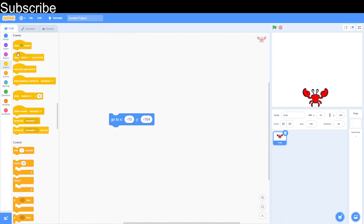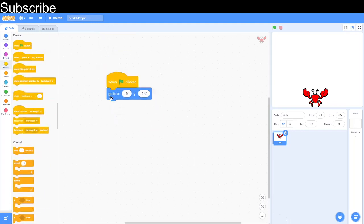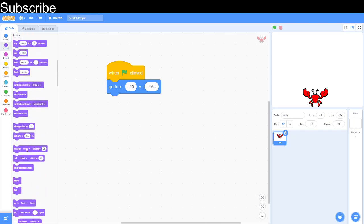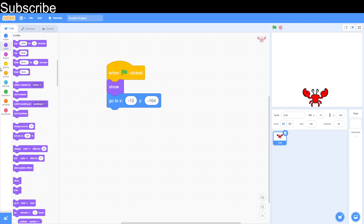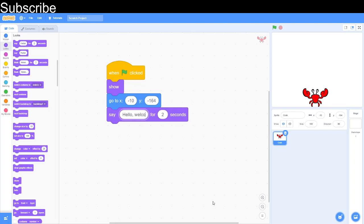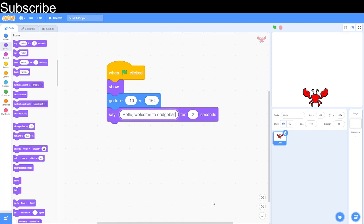We have green flag clicked to start the script and then we want to say welcome to dodgeball. We want to show the sprite and then say hello, welcome to dodgeball. If you don't know what I'm talking about make sure to watch the seven minute videos, they explain all the blocks on Scratch in just seven minutes per section and it's very good for beginners.